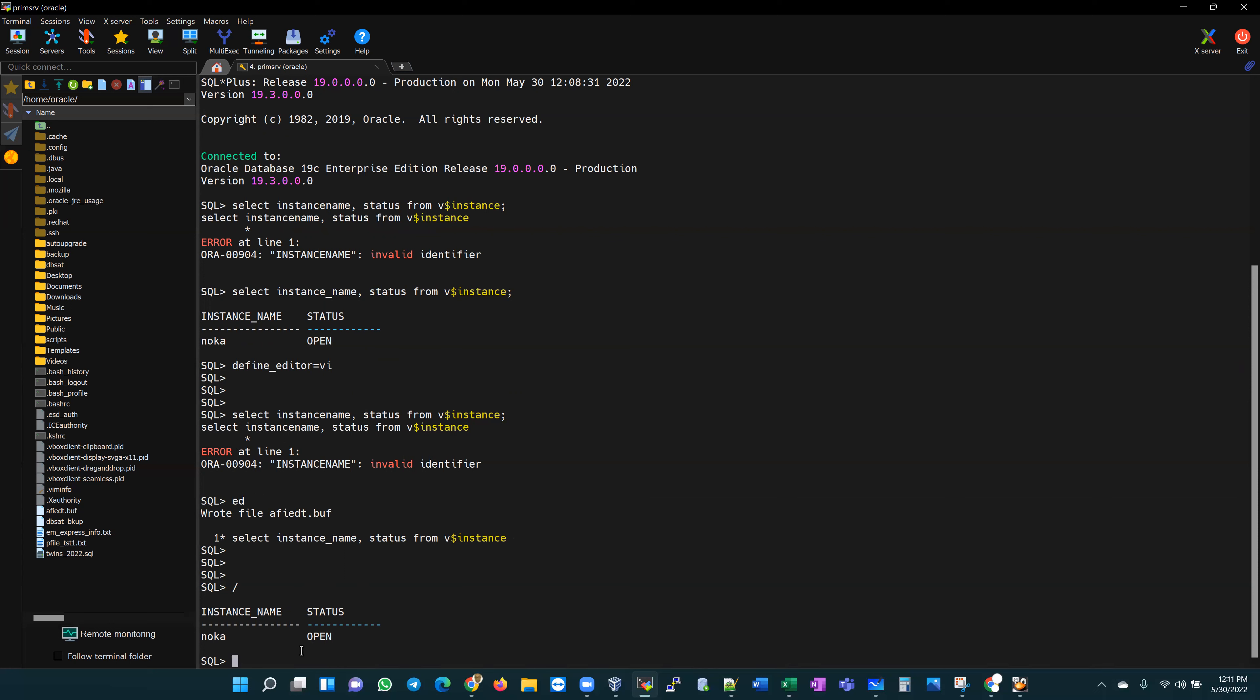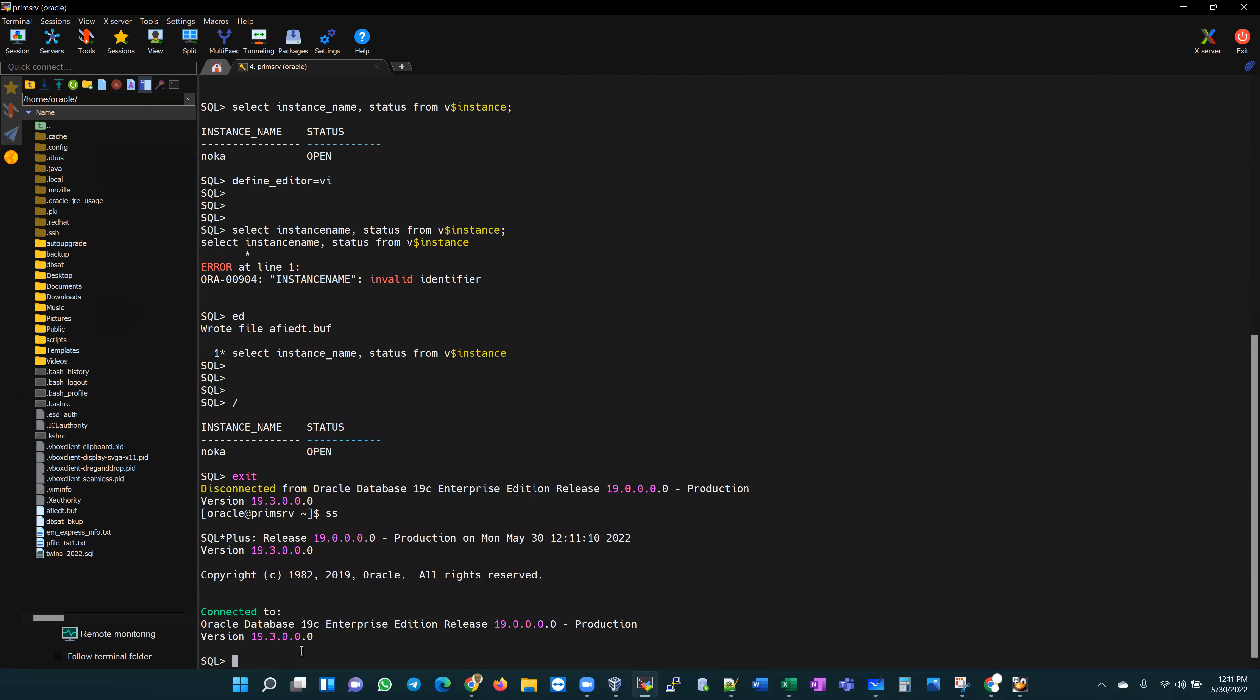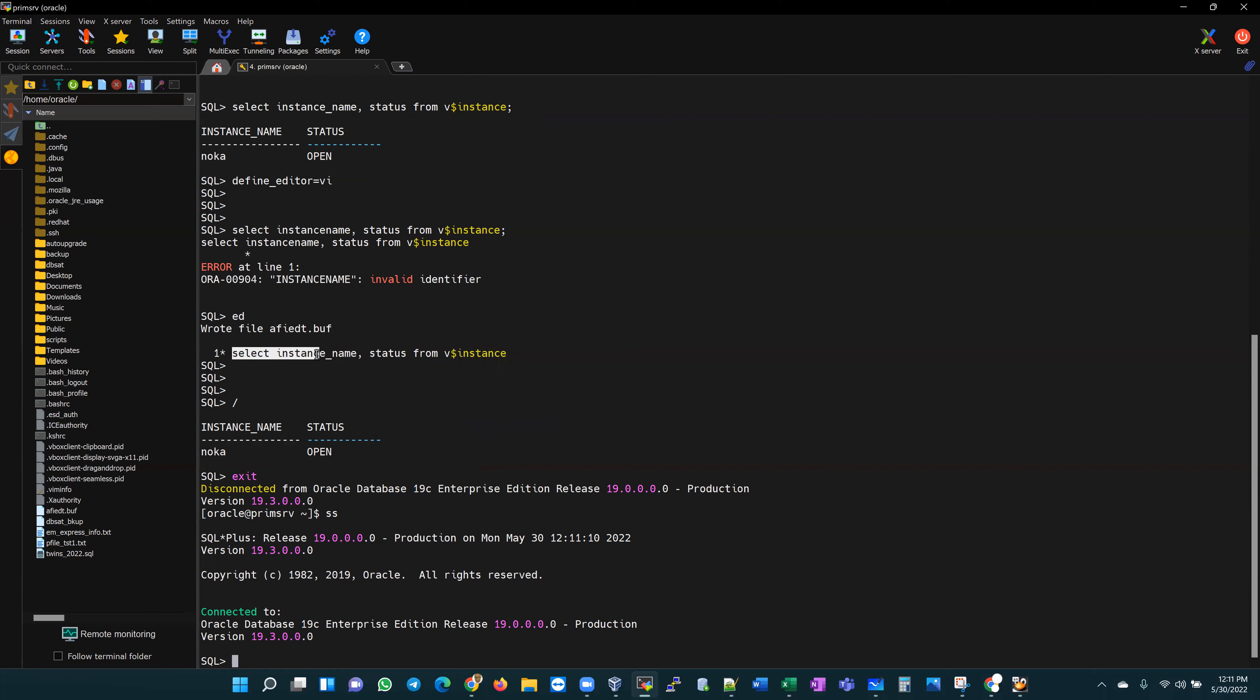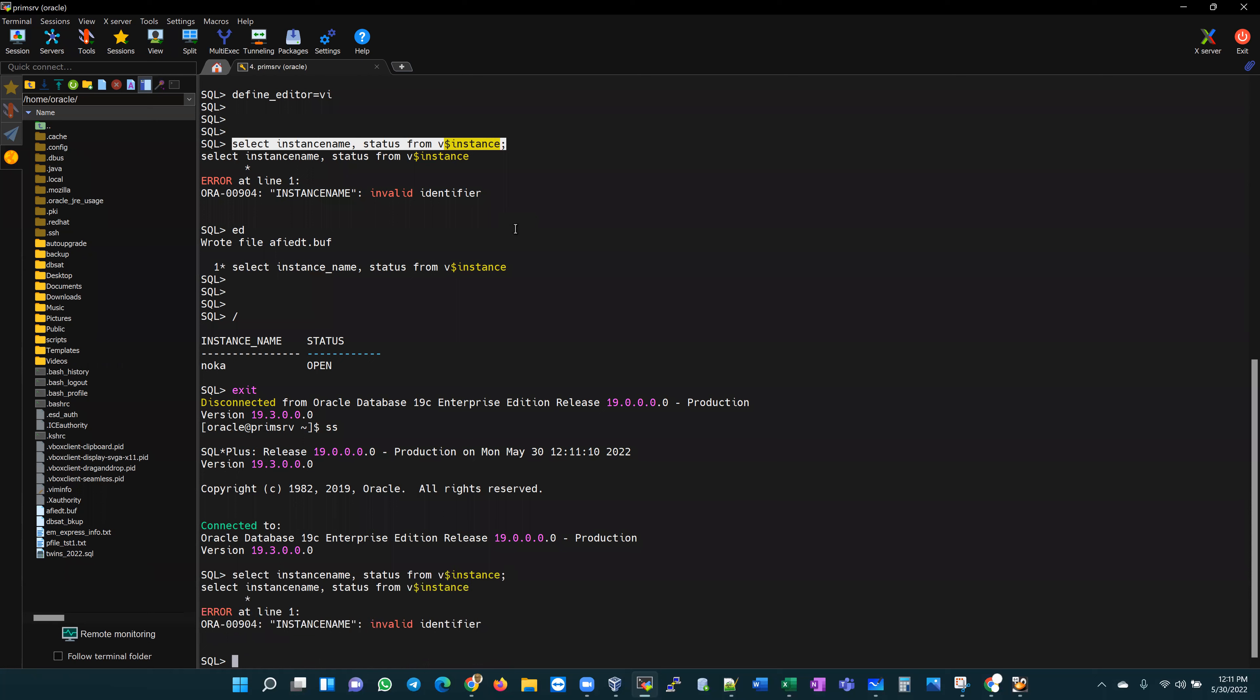Now, the downside of using this method is you would have to define this for each SQL plus session that you own. If I exit out of this session and I return to that session and I run this statement, the wrong statement, it is going to give me that same wrong outcome. Now, how can I make this permanent?